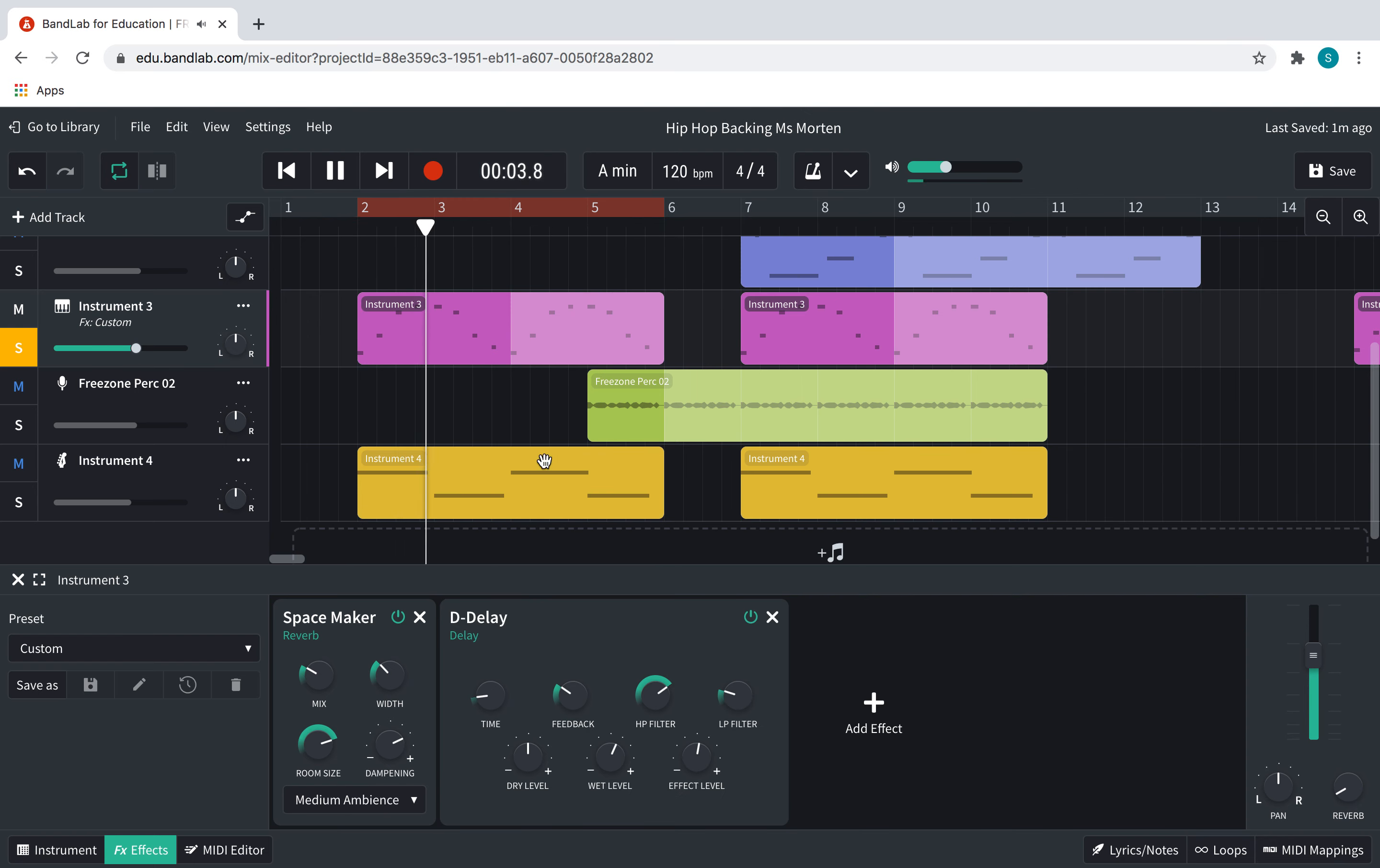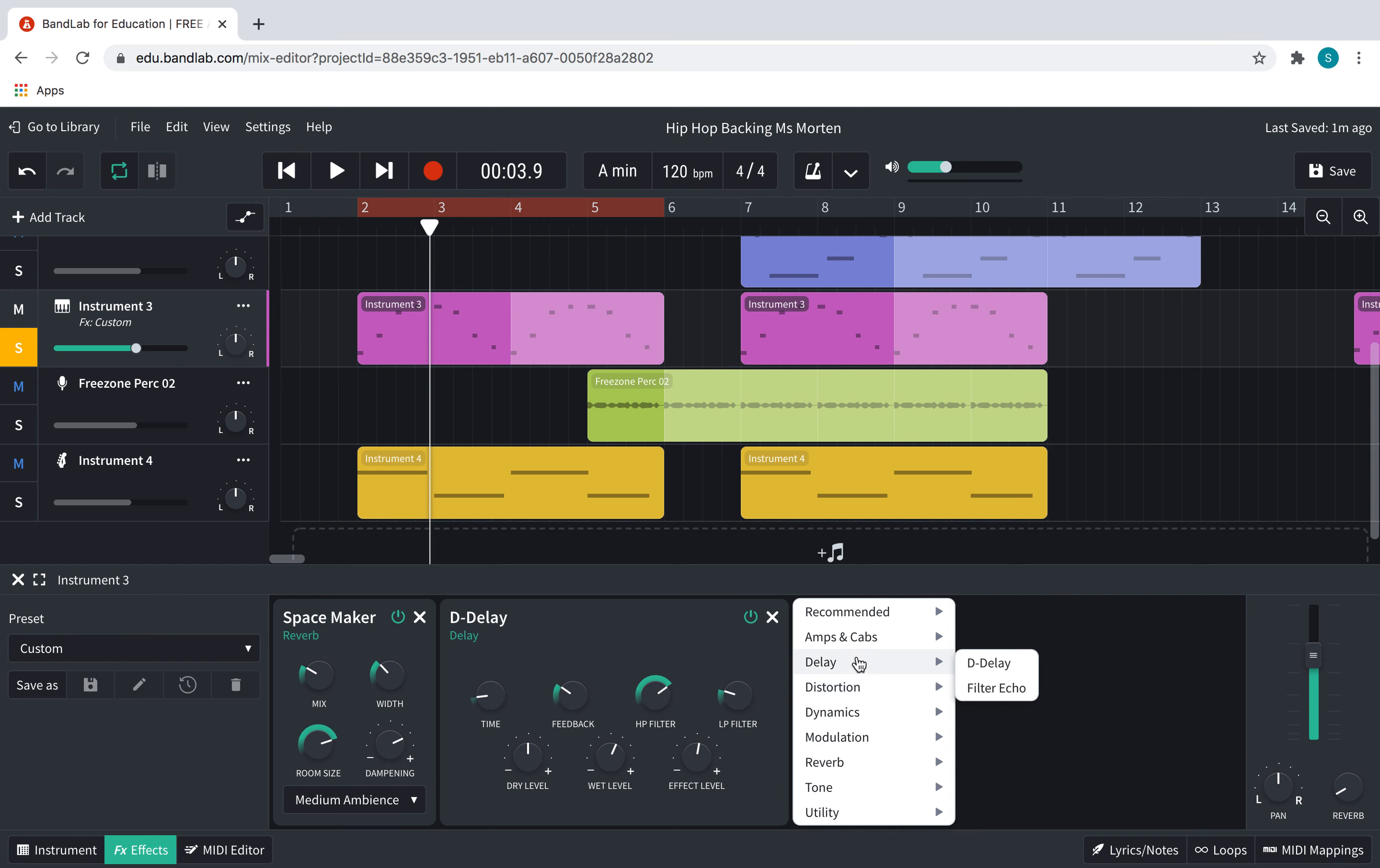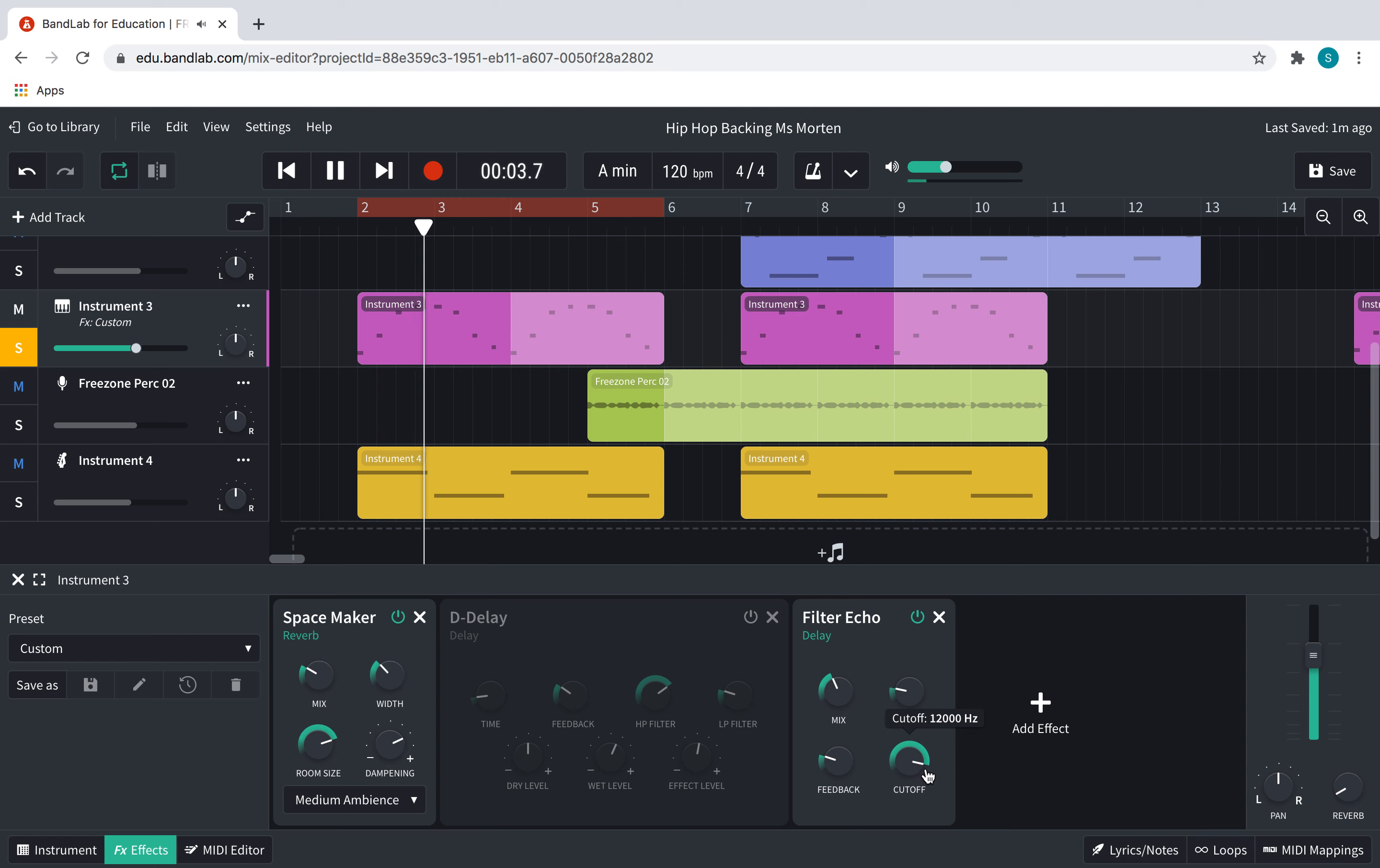Okay, I think I'm mostly happy with that. Let me hear what it sounds like with the filter echo. So I'm going to turn this off and just listen to it with this. That's too much. So, I'm going to mess around with these different things.